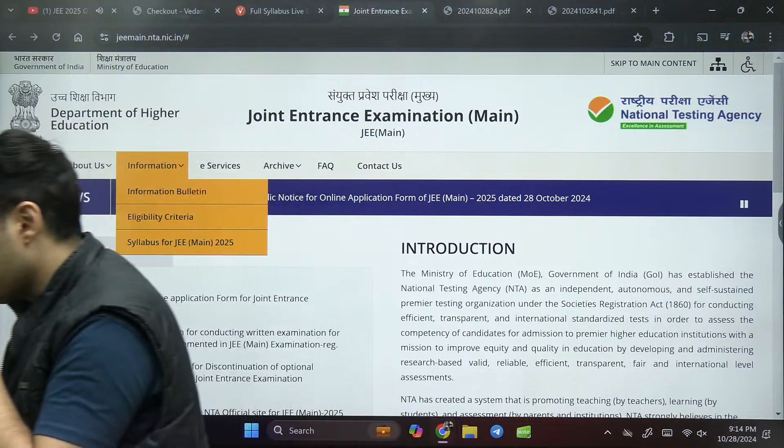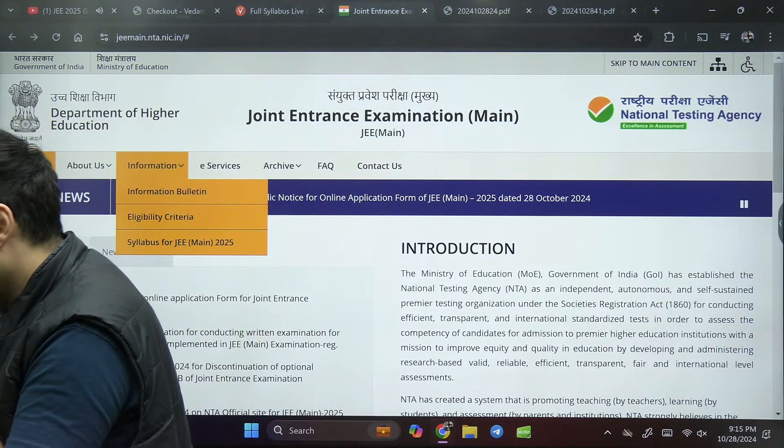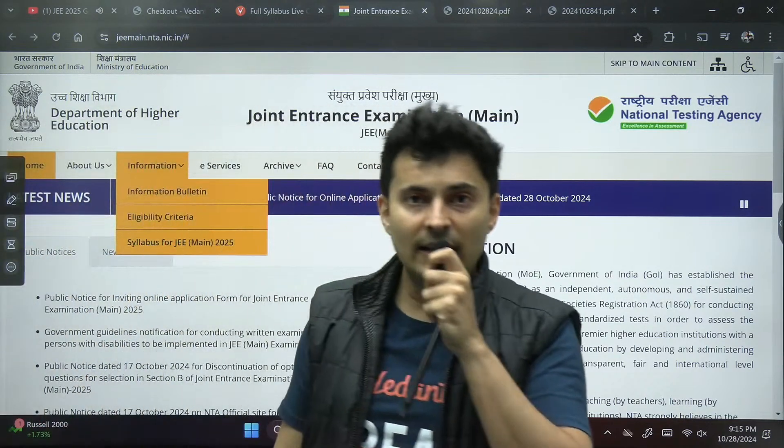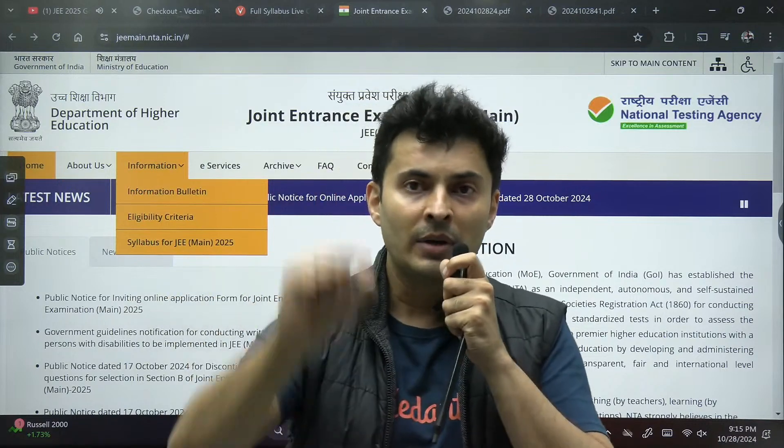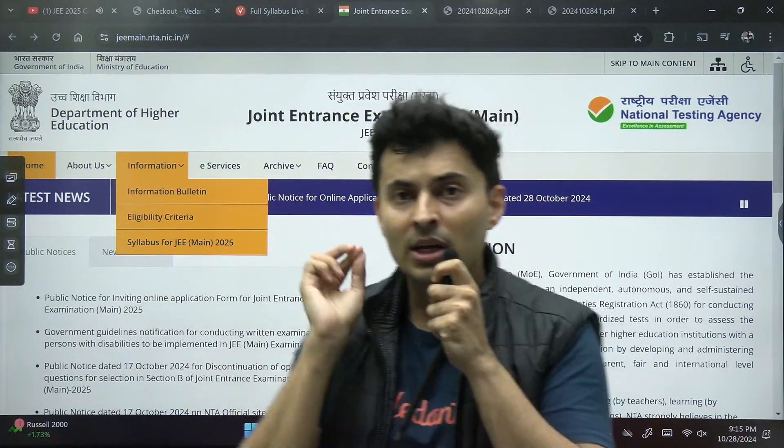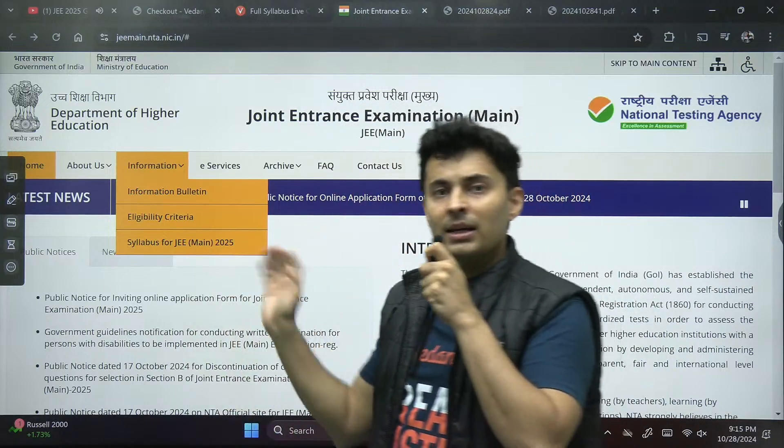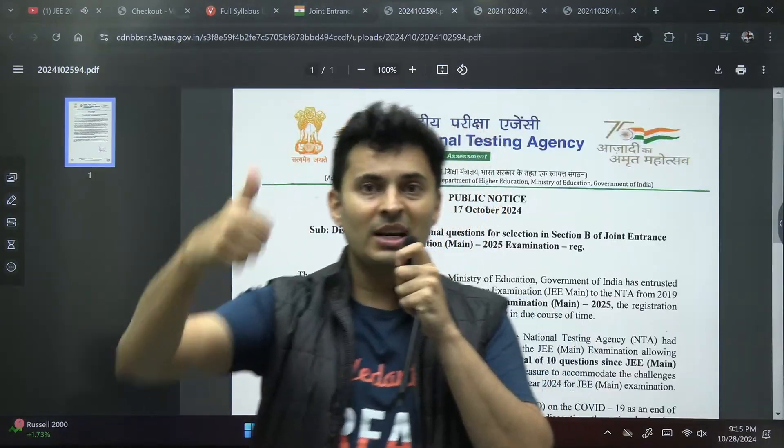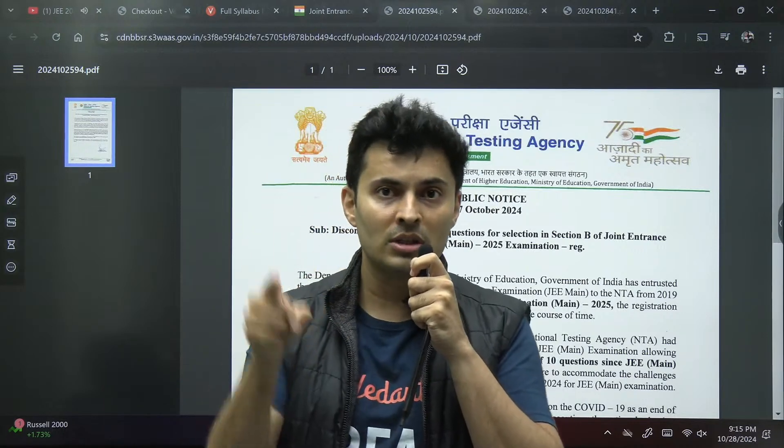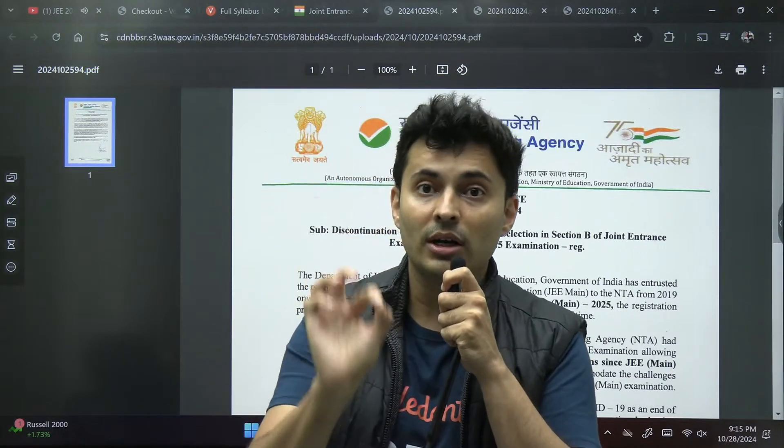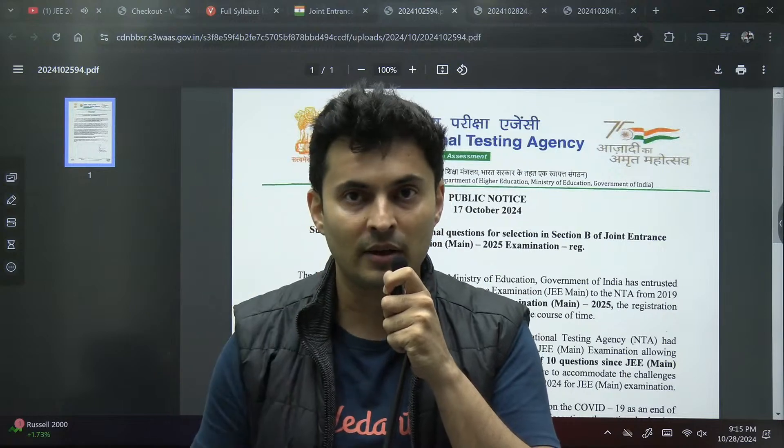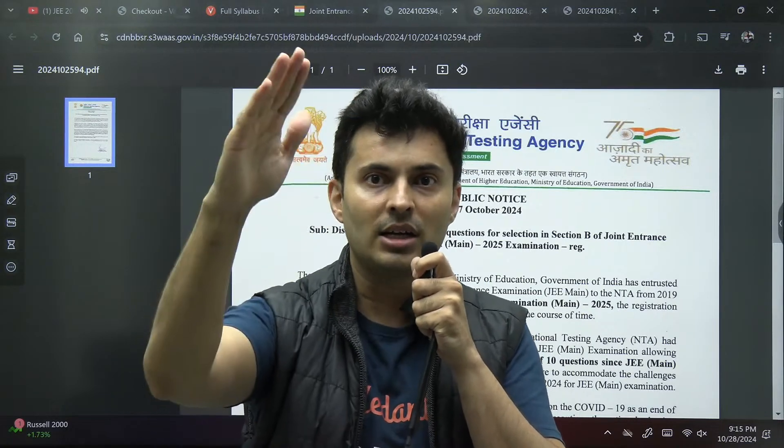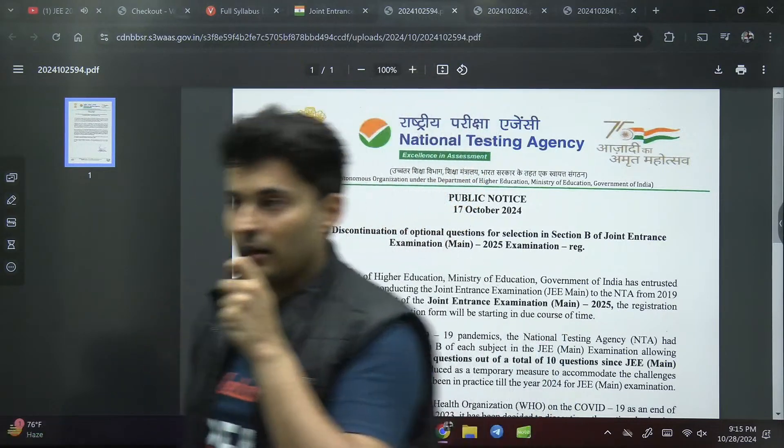I'll be making a separate video on how to fill the form, separate video on strategy for cracking. Stay subscribed and make sure you're smashing the like button so that YouTube knows you are interested in JEE. It will not distract you by showing unnecessary content. Thank you so much, good night. Start preparing, don't waste your time.